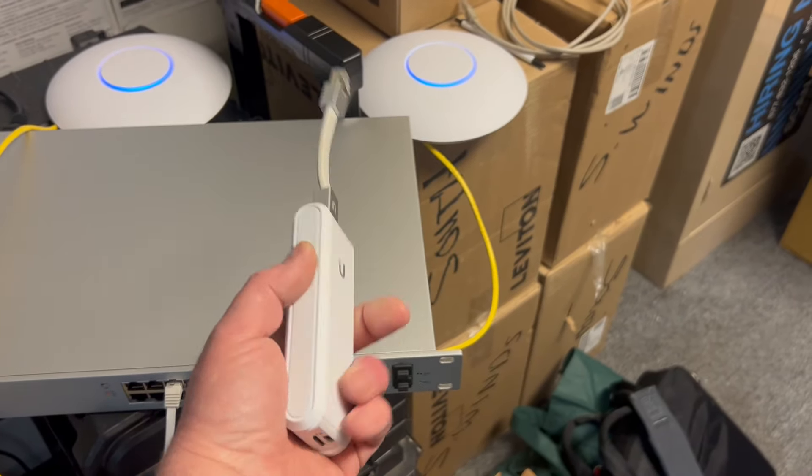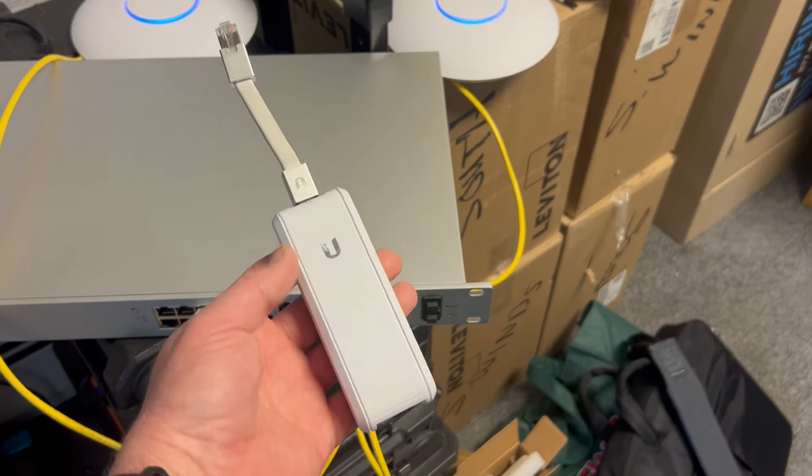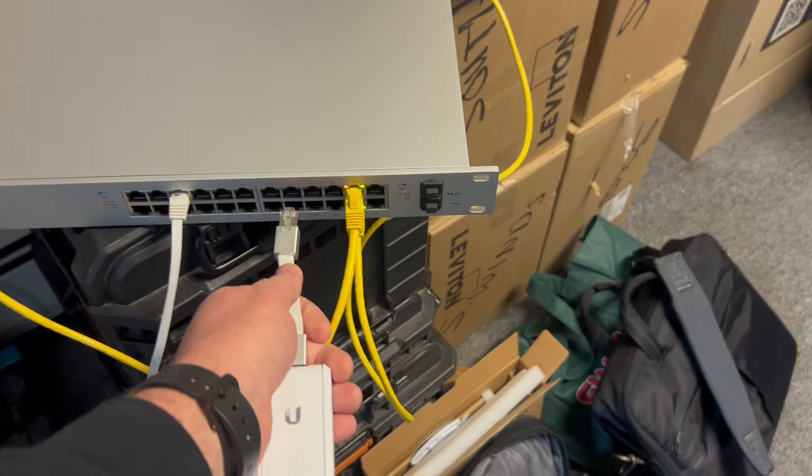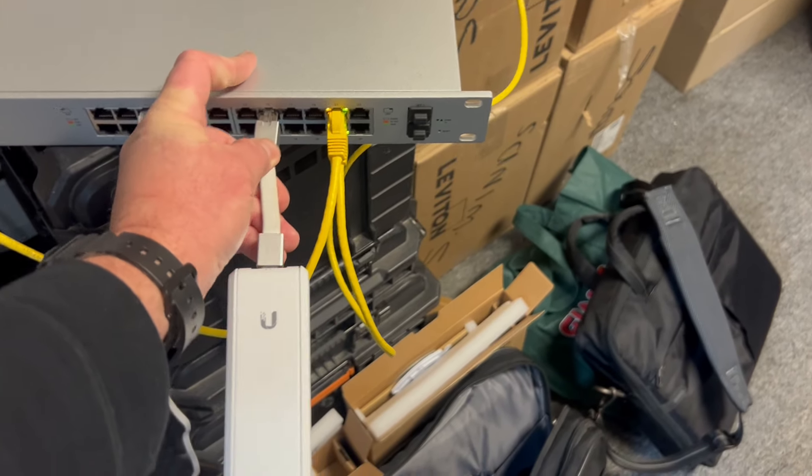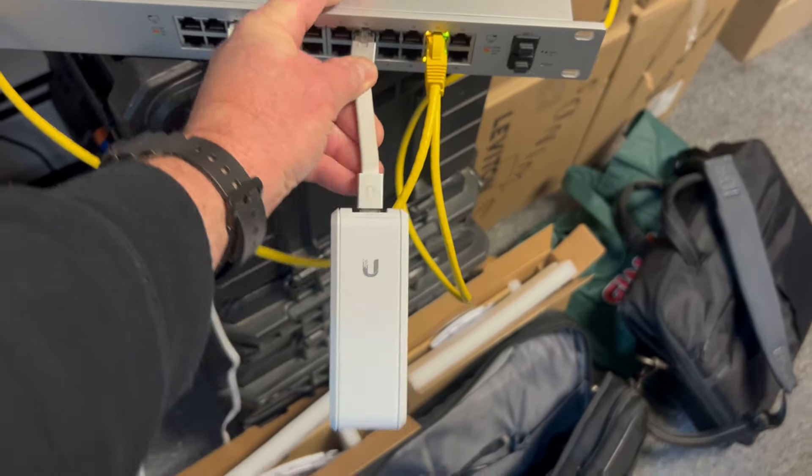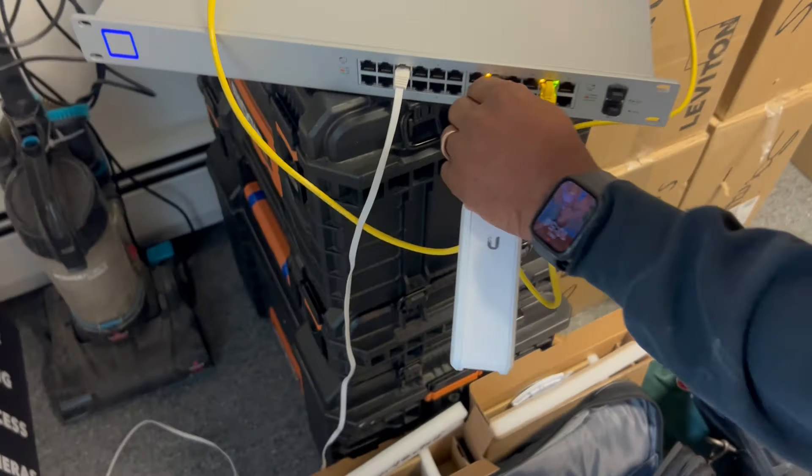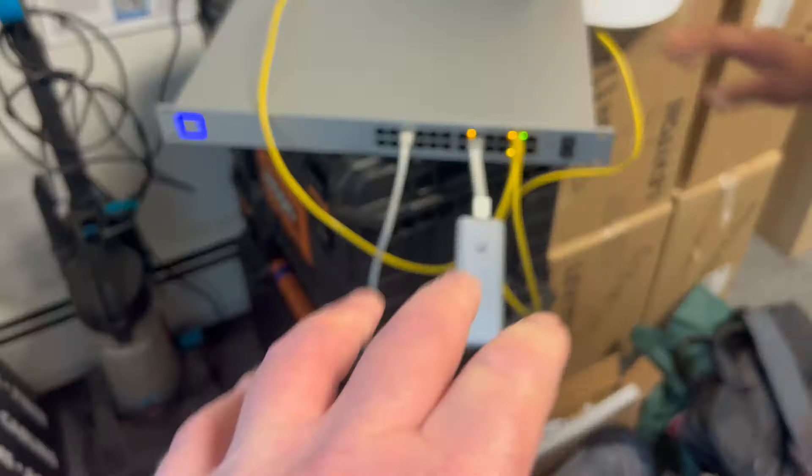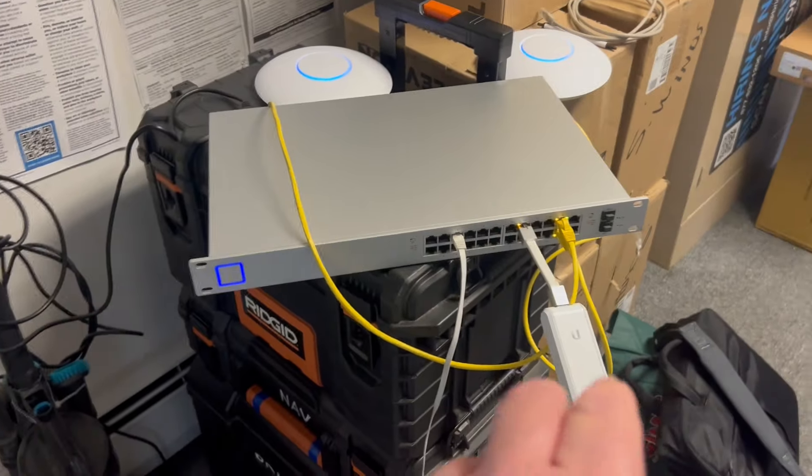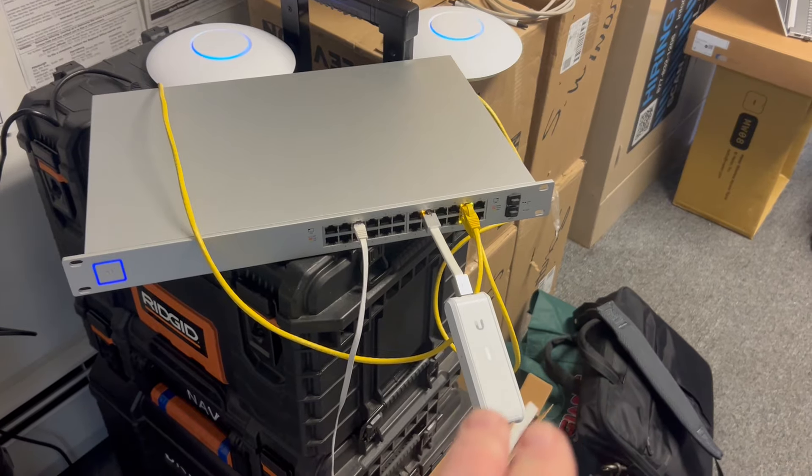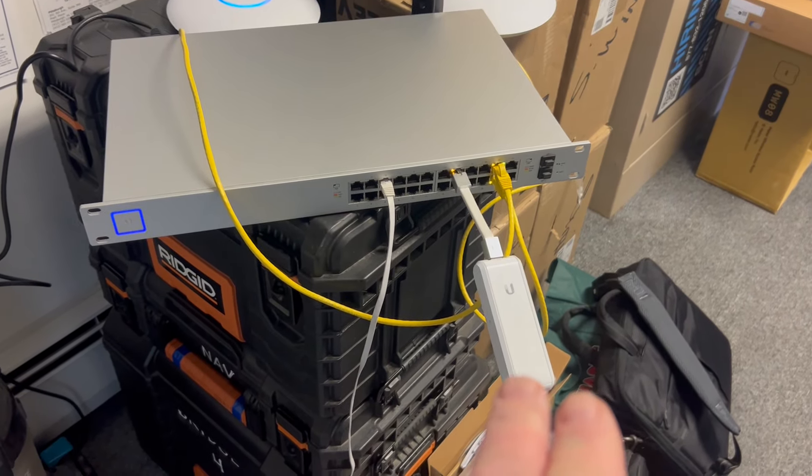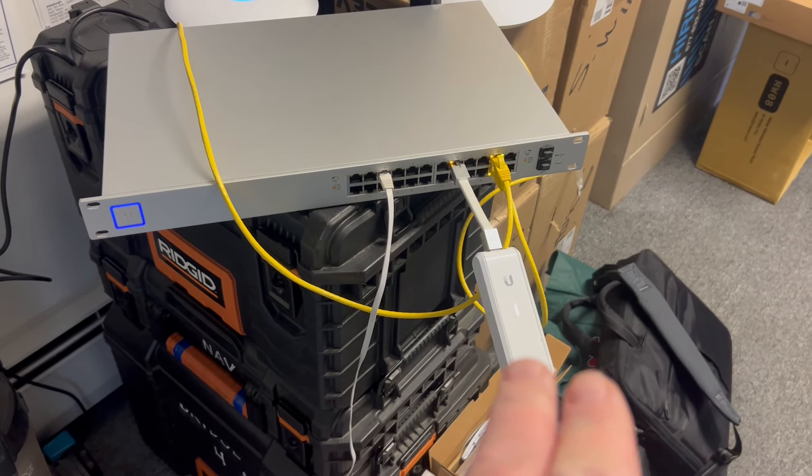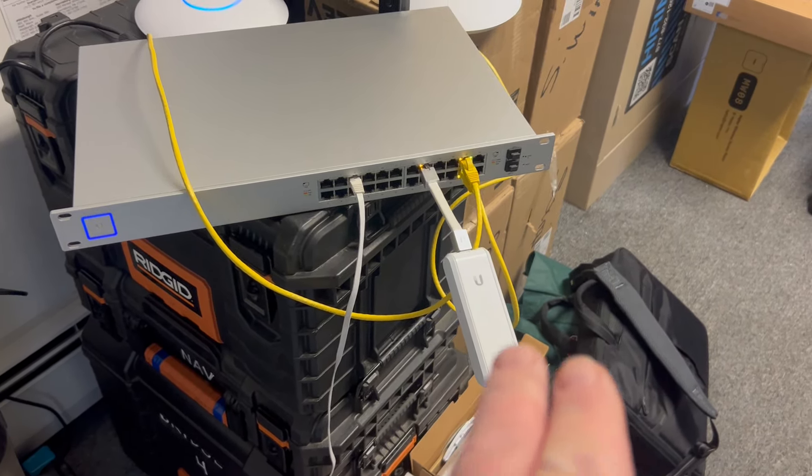A cloud key is a controller for the APs. Once you put it in there, you'll need to go in and find the IP address of that particular unit.